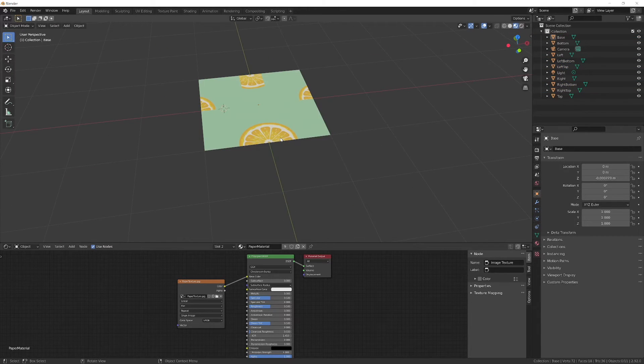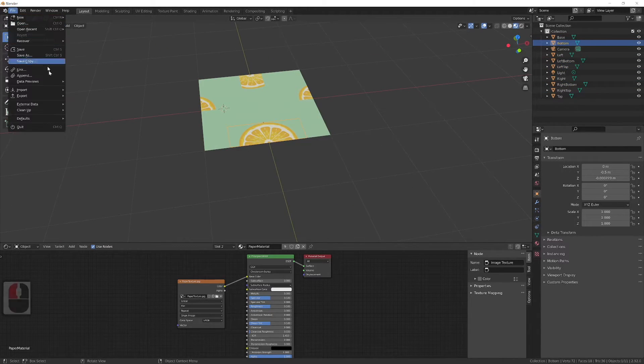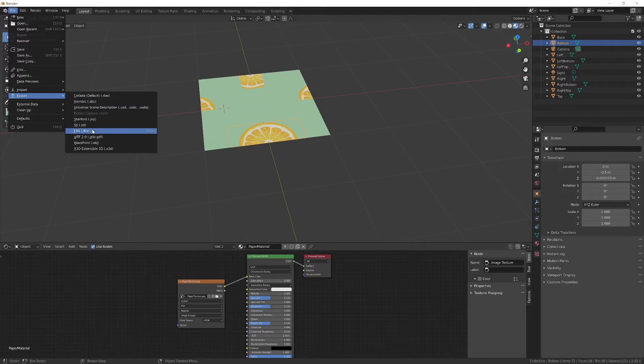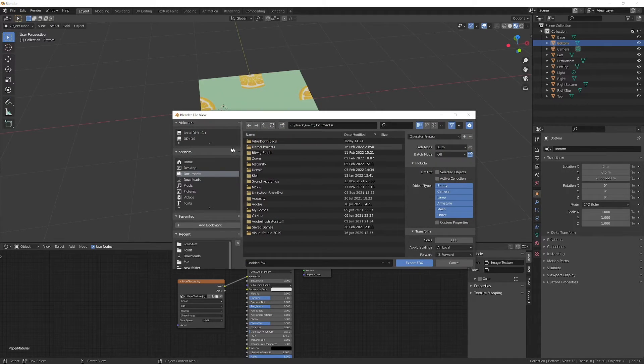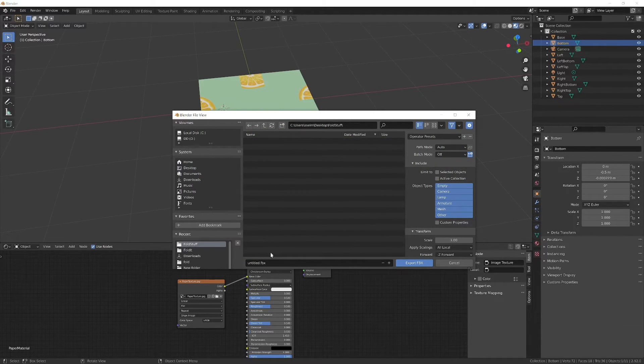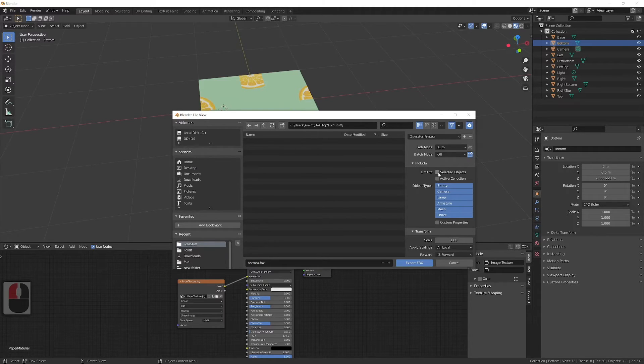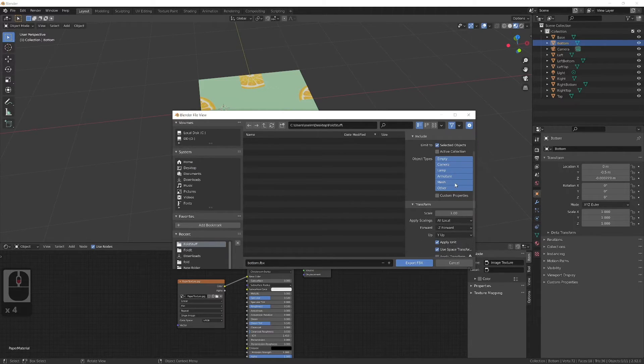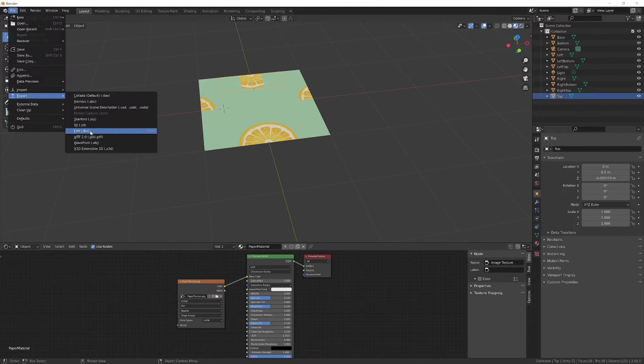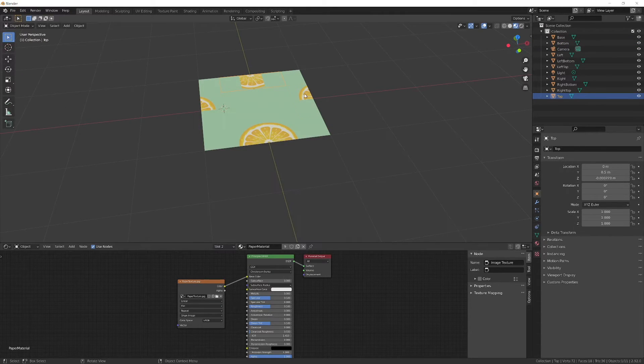Next is exporting to Unity. Select the object you want to export, go to export FBX, check selected object and apply transform. Set the name of the object and click export. Do that for all objects.